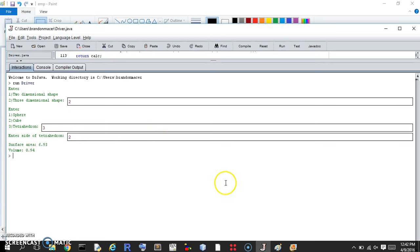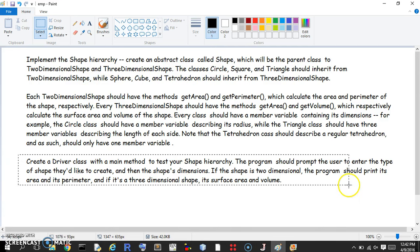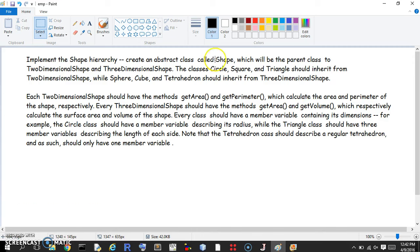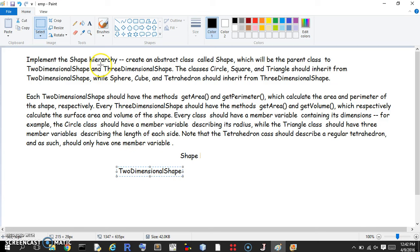So that is the end result of what we want. Let's return to the question: implement the shape hierarchy. We have an abstract class called shape, which will be the parent class to two-dimensional shape and three-dimensional shape. We're definitely not going to get to the driver class in this video.